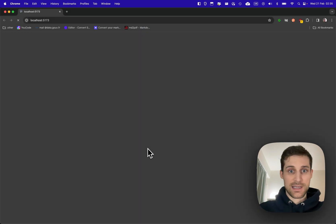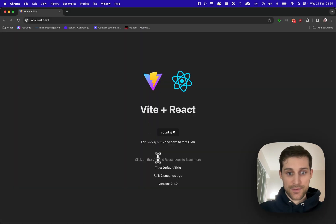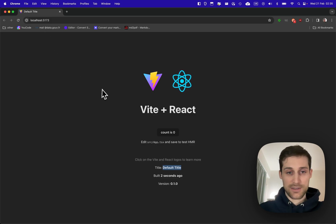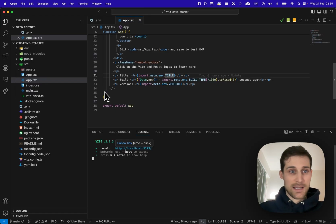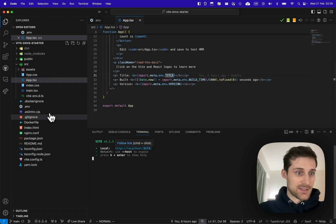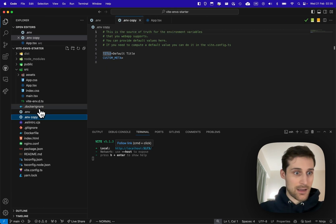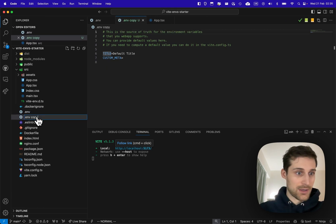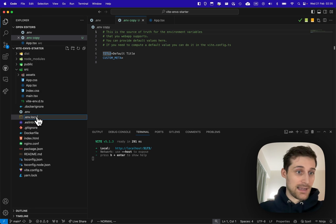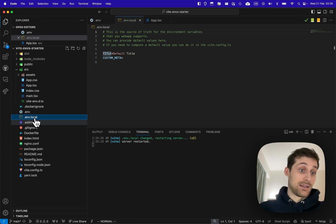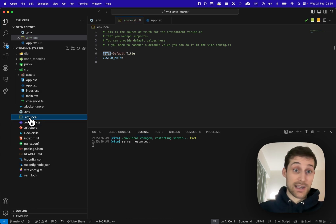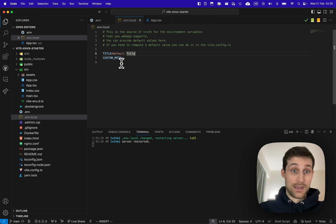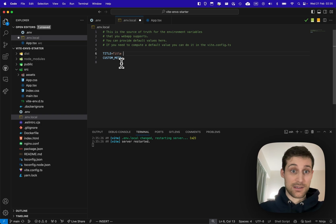You can see that here I have a default title and default title here in the tab. All right, now let's create an env.local that we don't track with git and set the value to title local.